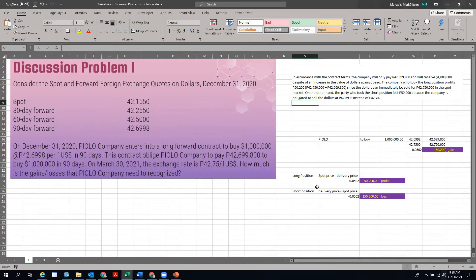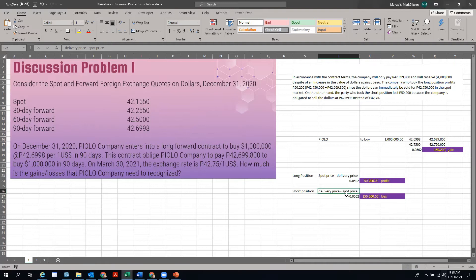On the other hand, the party who took the short position lost 50,200 because the company is obliged to sell the dollars at 42.6998 instead of 42.75. So for the long position, the gain is spot price less the delivery price. If it's a short position, it's delivery price less the spot price. It depends on which side of the contract you are — whether you're the seller or the buyer. In this case, it will be a gain for Piolo.